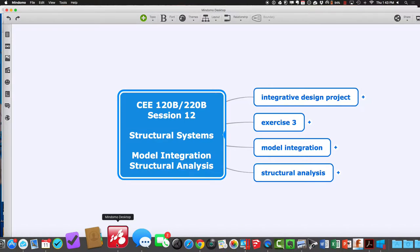Welcome back to 120B/220B. Today in Session 12 we're going to continue talking about both model integration and structural systems. We'll go through the steps of doing structural analysis — taking some simple models, applying some loads to them, and sizing them up using structural analysis tools. This is something you'll ultimately be doing for your project on a section of your project.